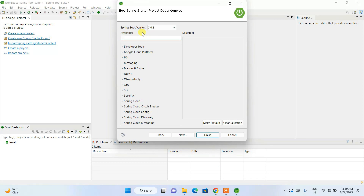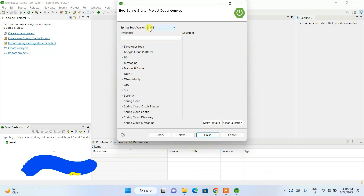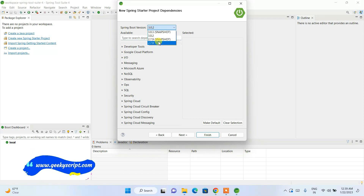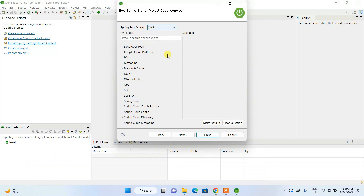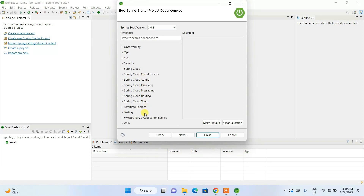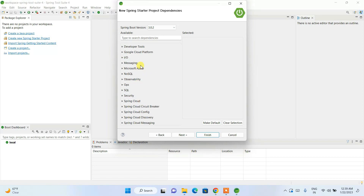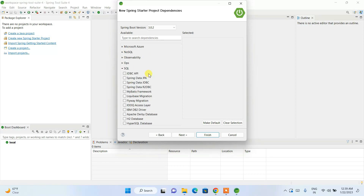This is the most important part — the dependencies section. Here you select all the dependencies your project needs. The latest Spring Boot version available is 3.0.2. If you are on an older version like 2.x, you can choose from there. I'm going to choose version 3.